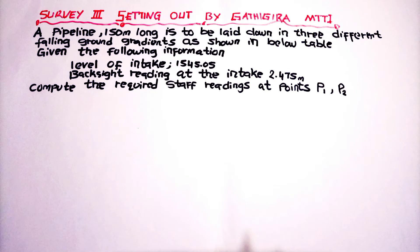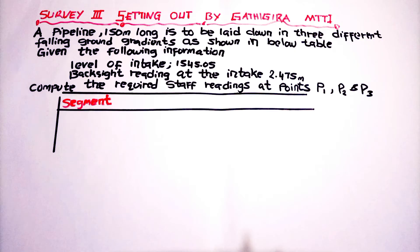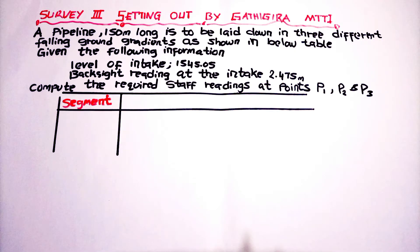We are going to use the first reading, the backside, to calculate all the other staff readings which will be given.